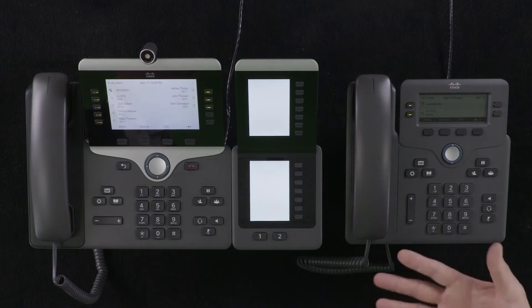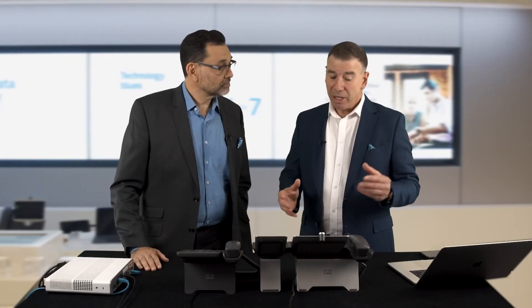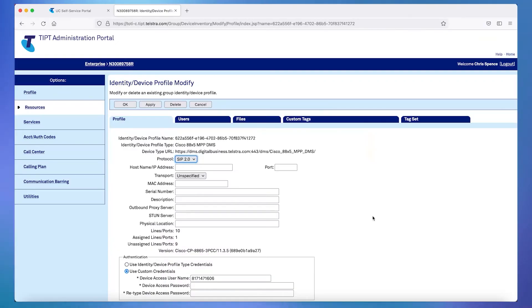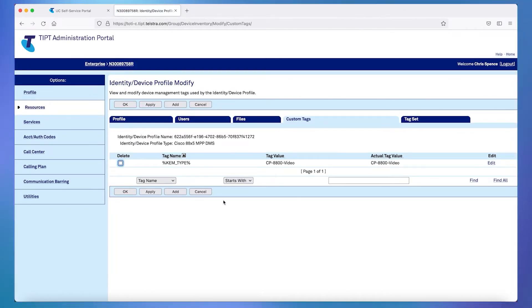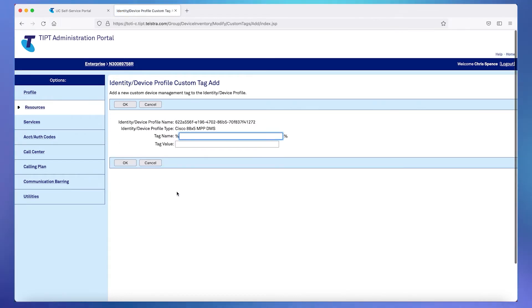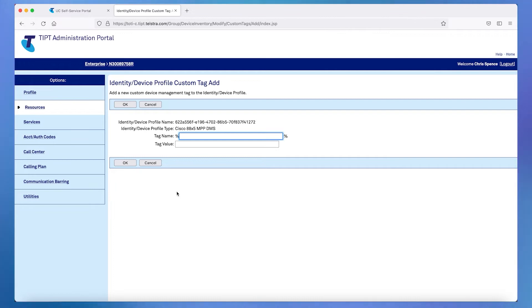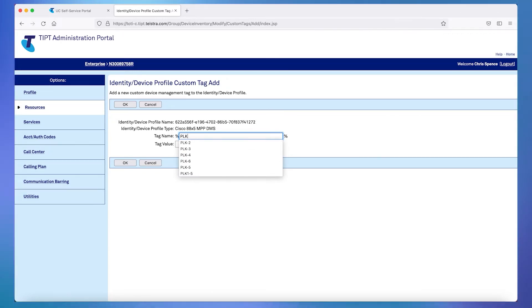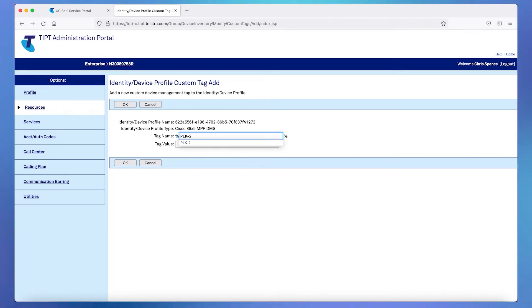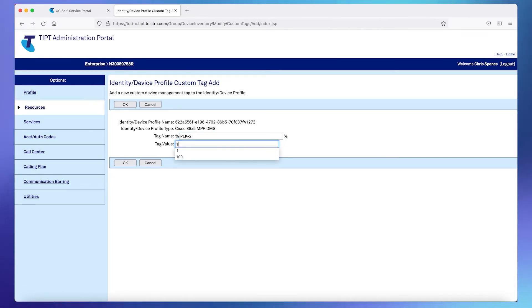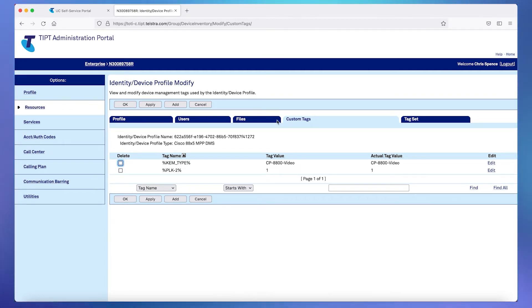All those extension numbers are within the number range of this group. So what we're going to do first is create the additional multi-line. In the Tippit administration portal we go to the user — in this case Lou Chen — bring up Lou Chen's profile, and then use custom tags to control the number of multi-line keys. We add a tag and the tag names are plk-x, where x equals the key number of concern — so plk2 for key two, for example. We take that tag and simply set the value to 1 to indicate turn it on. Tags are very specific in how you write them — use a hyphen rather than an underscore.